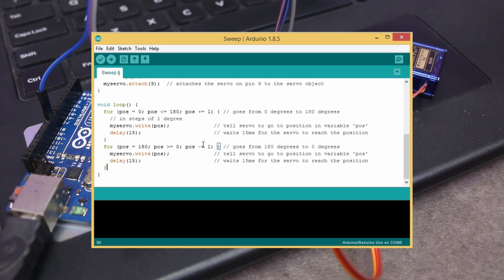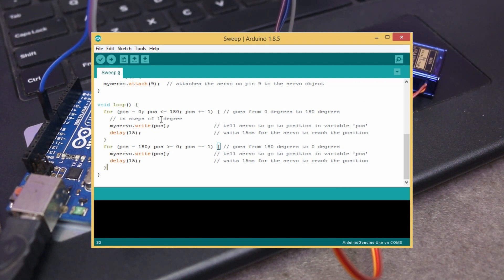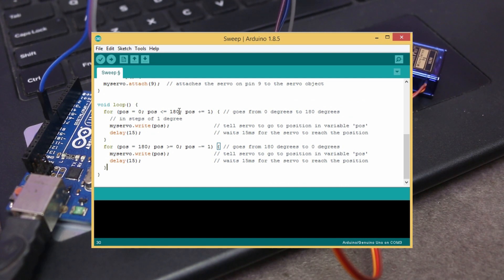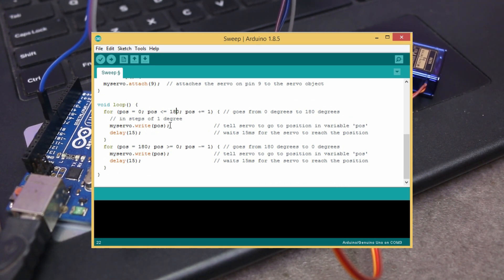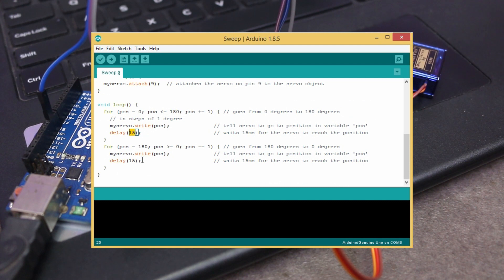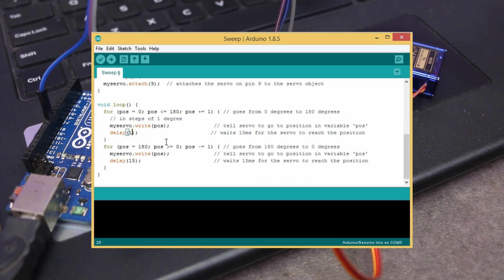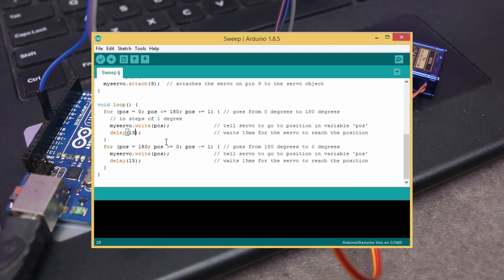In this code, loop will increment the position to 180 degrees. But, you can set any position between 0 to 180 degrees inside condition statement instead of 180. You can increase or decrease the speed by setting the delay time. If you increase the time, then the speed will get slower and vice versa.